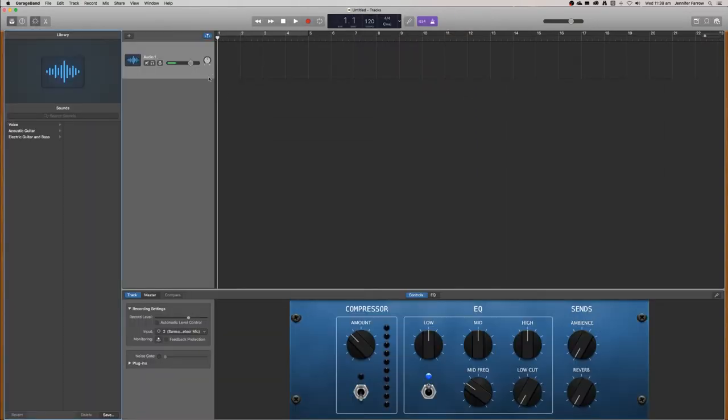Now what you'll see is there's a track for your audio that you can record and there will be tracks that you can add for every other sound effect that you may add later on.